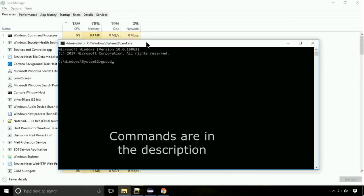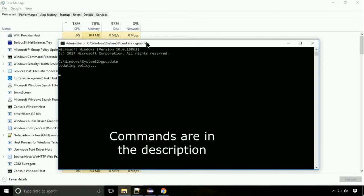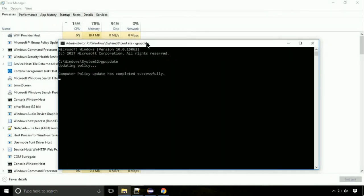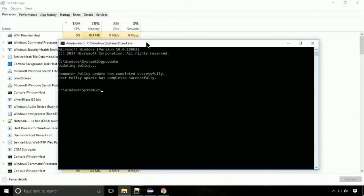On the command prompt, type this command to update GP. The commands are in the description. Now, we need to check the disk. So type this command now. This may take a few minutes.